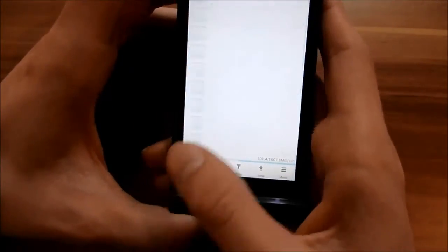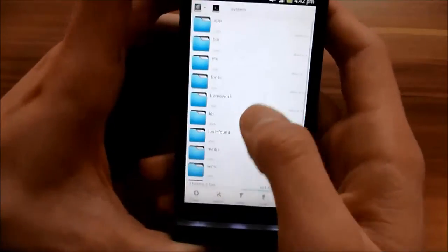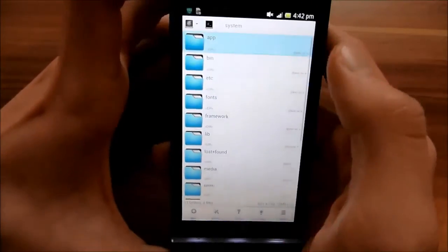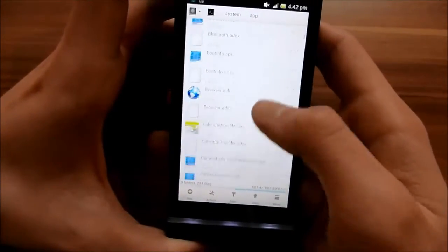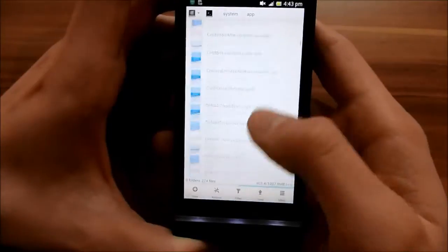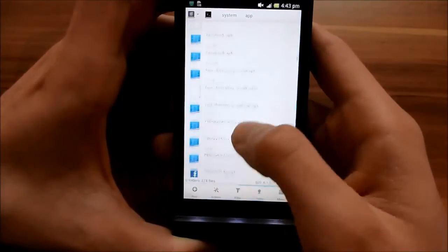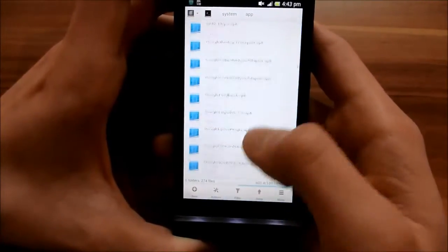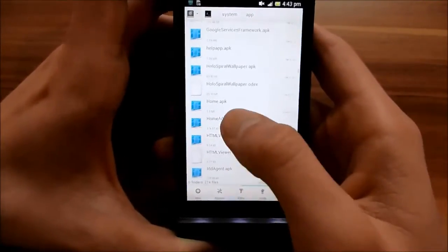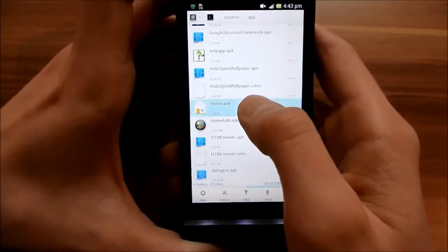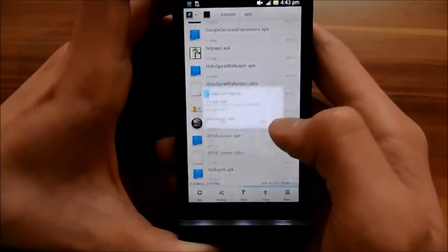And you have to move to system and app again, and delete your current home launcher. Mine is home apk here. So just delete it.